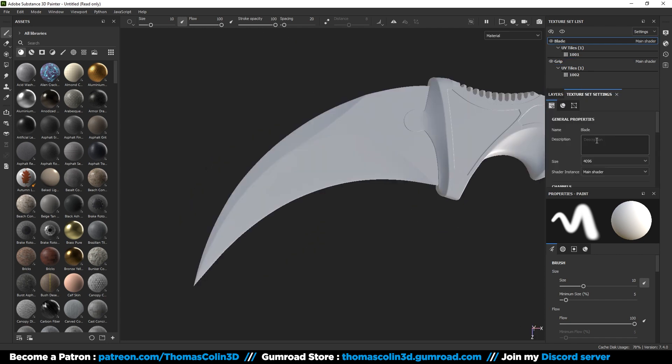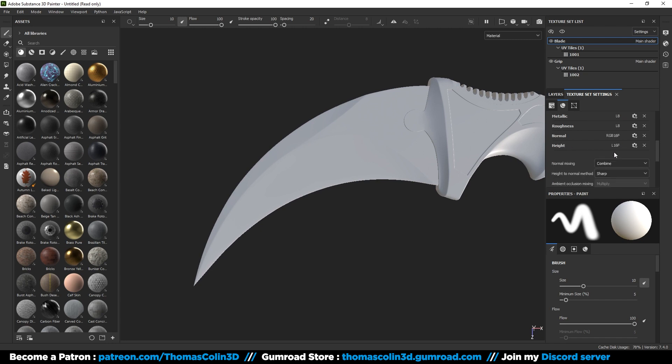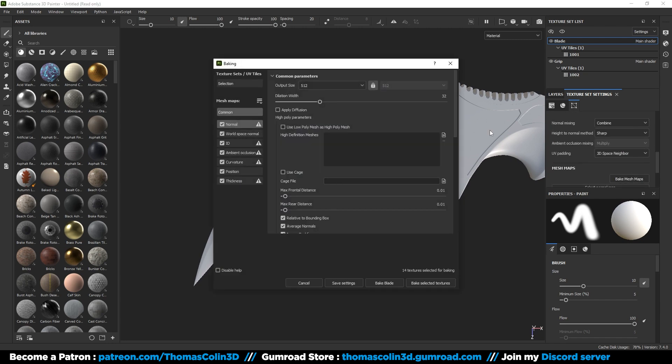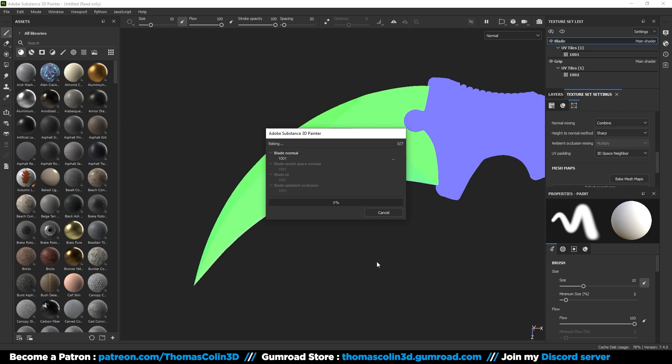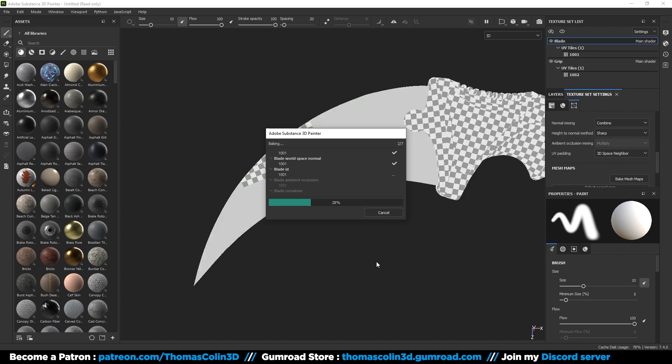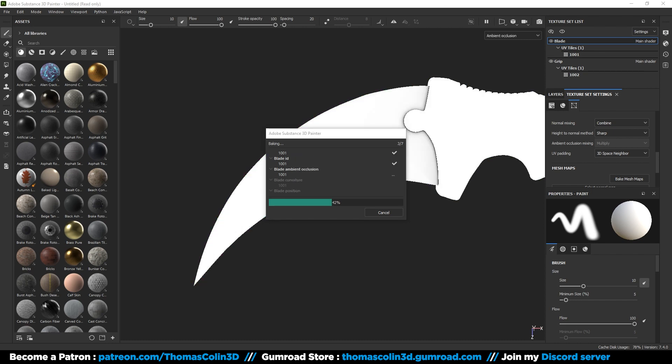Before adding some materials, we are going to bake some useful maps that you can see on the left side of this window. Set the output size to 1K, 2K, or 4K, it's up to you. For this project I chose 4K. Click on bake and wait a few seconds. Do it for each part.